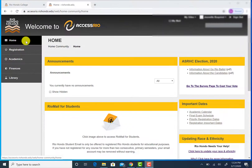Accessing your student email account is critical for your success here at Rio Hondo College. You will receive emails from your instructors, the financial aid office, and campus-wide announcements.